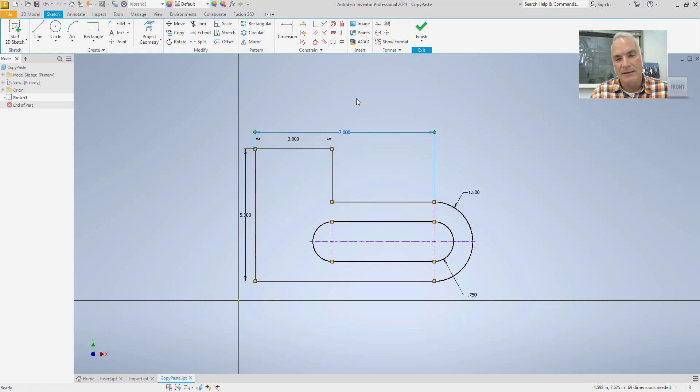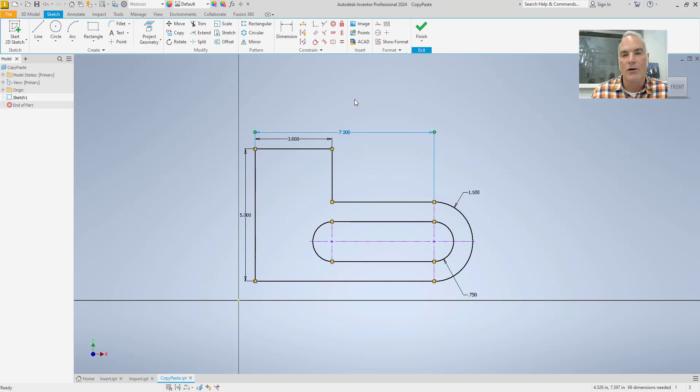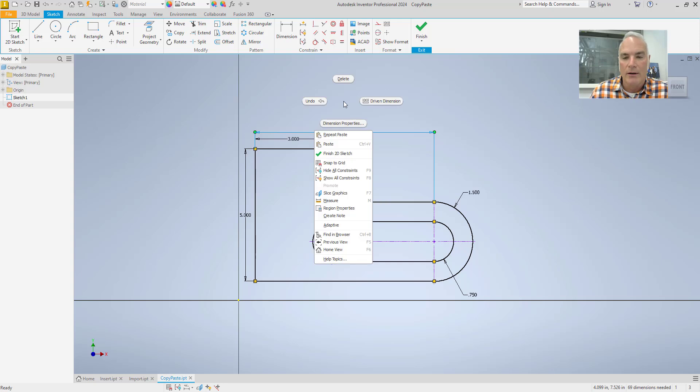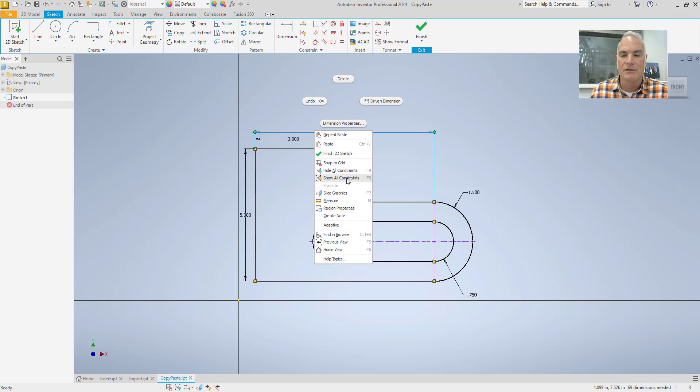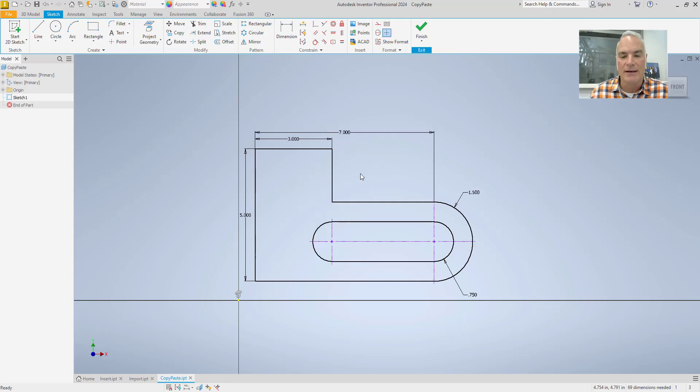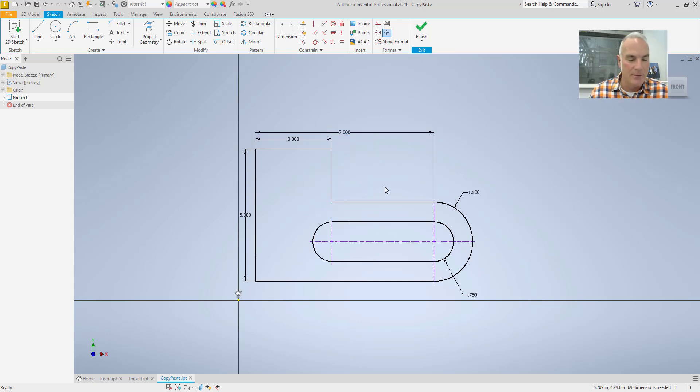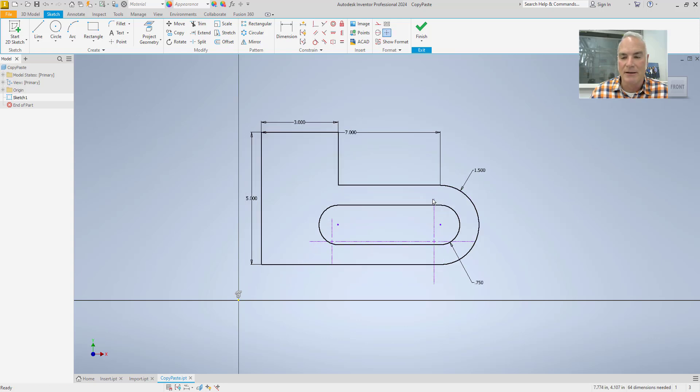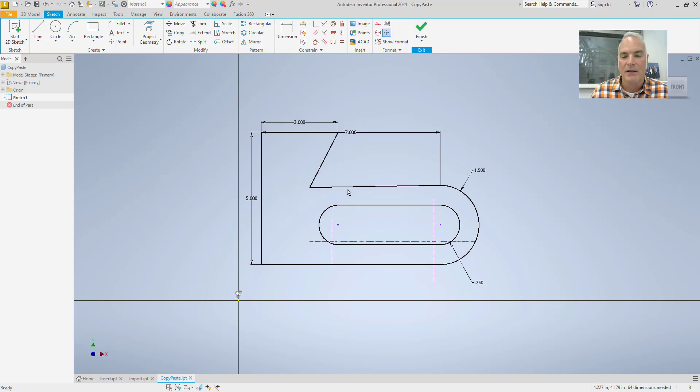The disadvantage of using this method is you can see that there are no constraints applied to this whatsoever. So if I come in here and choose Show All Constraints, you'll see that there are no constraints on this geometry. And so if I come in here, for example, I can just pick this. And if I pick any one of these, it'll just move them around. But if I pick that one, now I've got conditions here that I did not necessarily want to have happen.